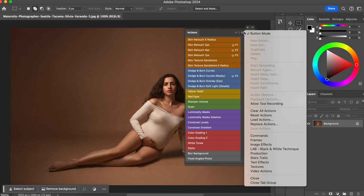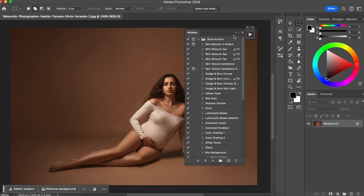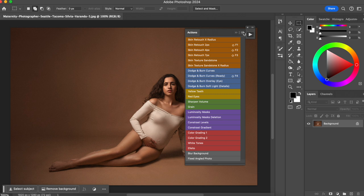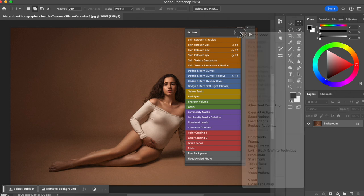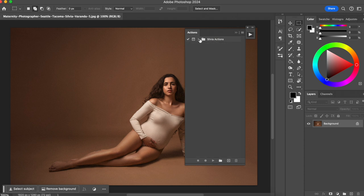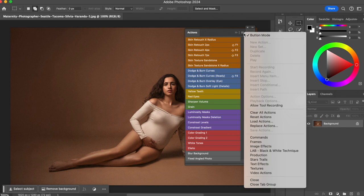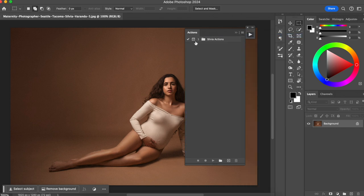Yours might look a little bit different than mine. There are two ways you can visualize actions. One is the standard list view, and the other is seen as buttons — the Button Mode. To switch between them, click the lines menu and select Button Mode. Button Mode shows your actions with colors, which makes it easier and faster to find an action. However, to actually create an action and record steps, you need to be in the standard list view, not Button Mode.